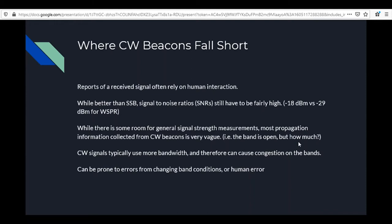Most propagation information collected from CW beacons is very vague — you can tell if you can hear it or not, but there's no real numerical way to analyze it. CW signals typically use more bandwidth and can cause congestion on the bands. They can also be prone to errors from changing band conditions or human error, such as noise, static crashes, people tuning up over them, or mishearing a character.